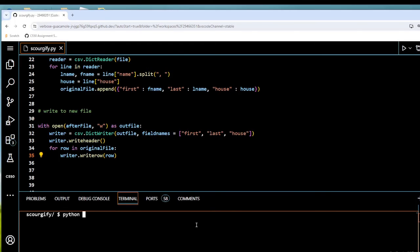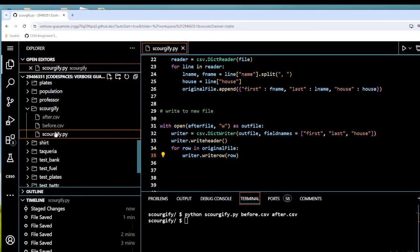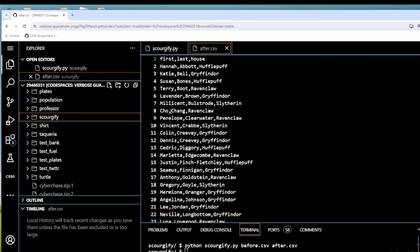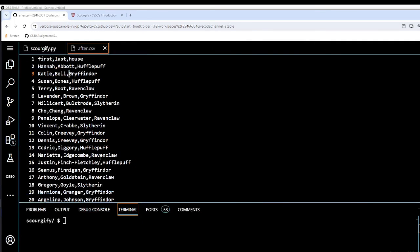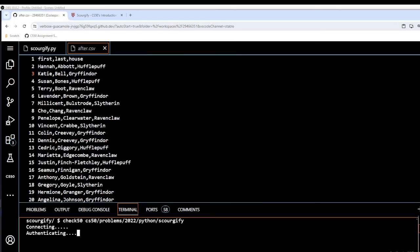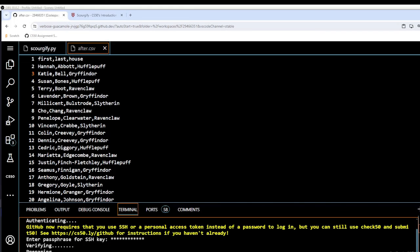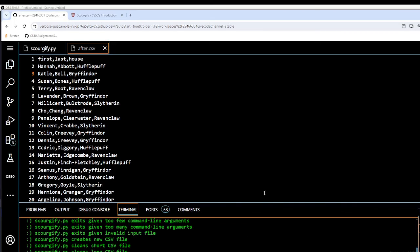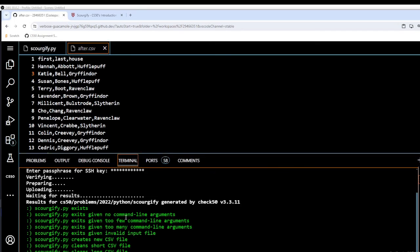So now let's run it: python sourjiffy.py before.csv after.csv. That's created our file. I'll open it up — there we have it: first, last, and house, with the names changed around. Katie is our first name, Bell is our surname, and then we have the house. The last thing is to run check50 — all greens! So another one complete. Thank you for joining me in this video and hopefully I will see you in another video soon.